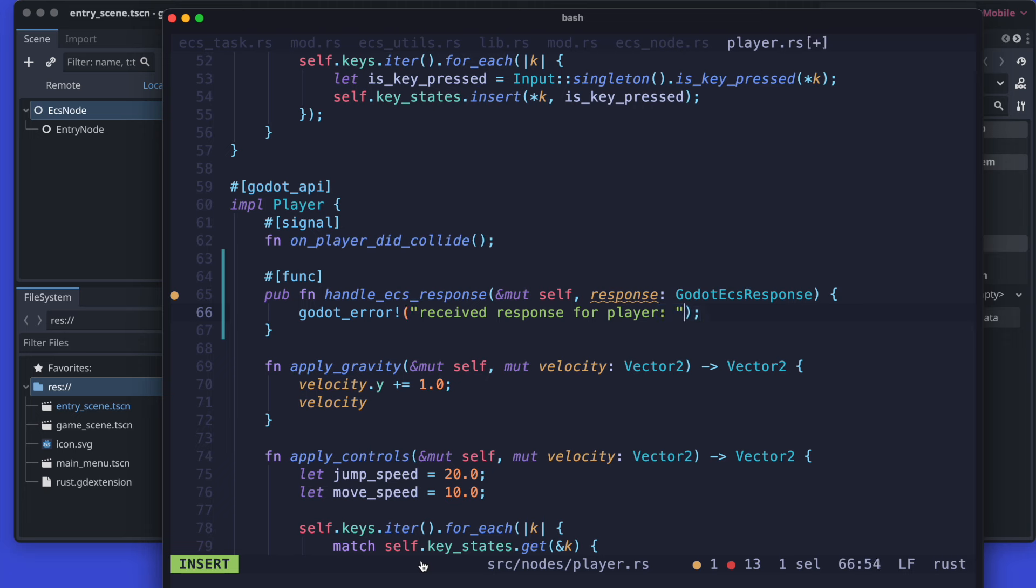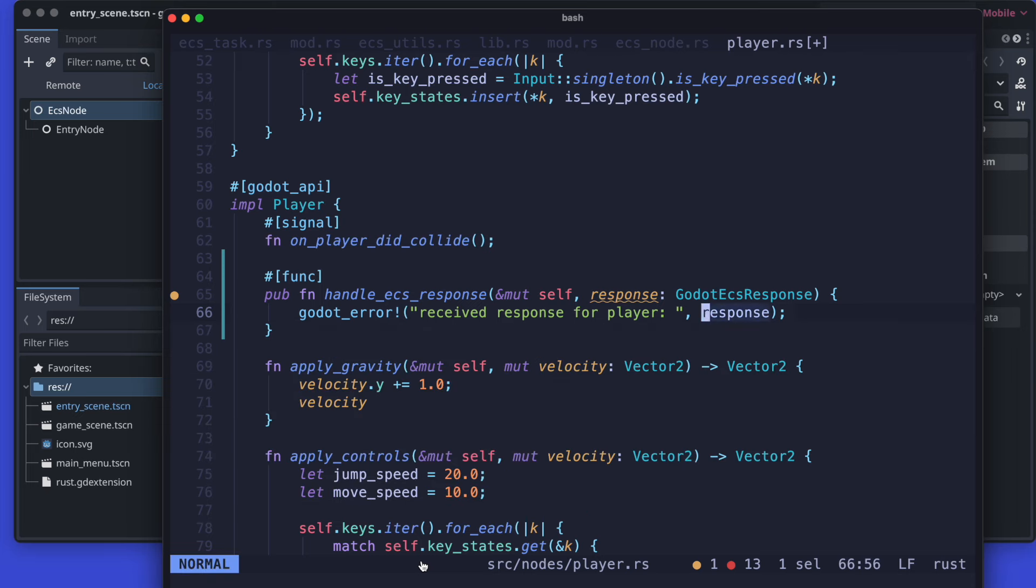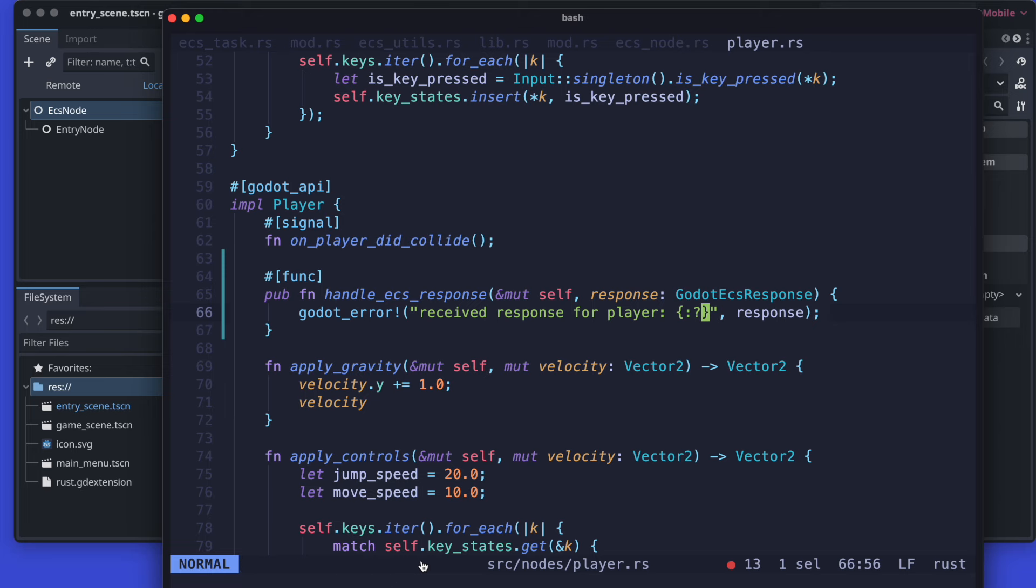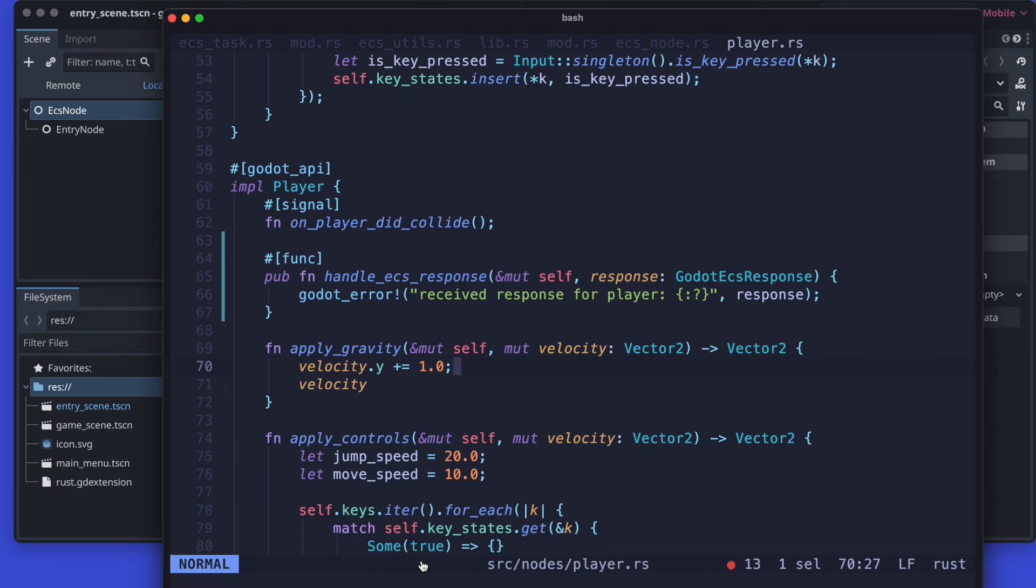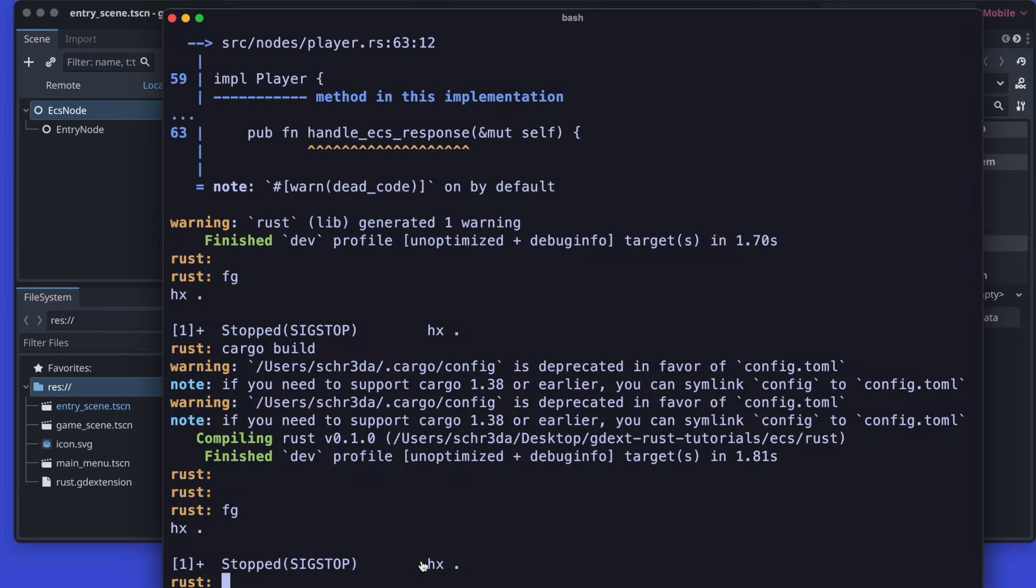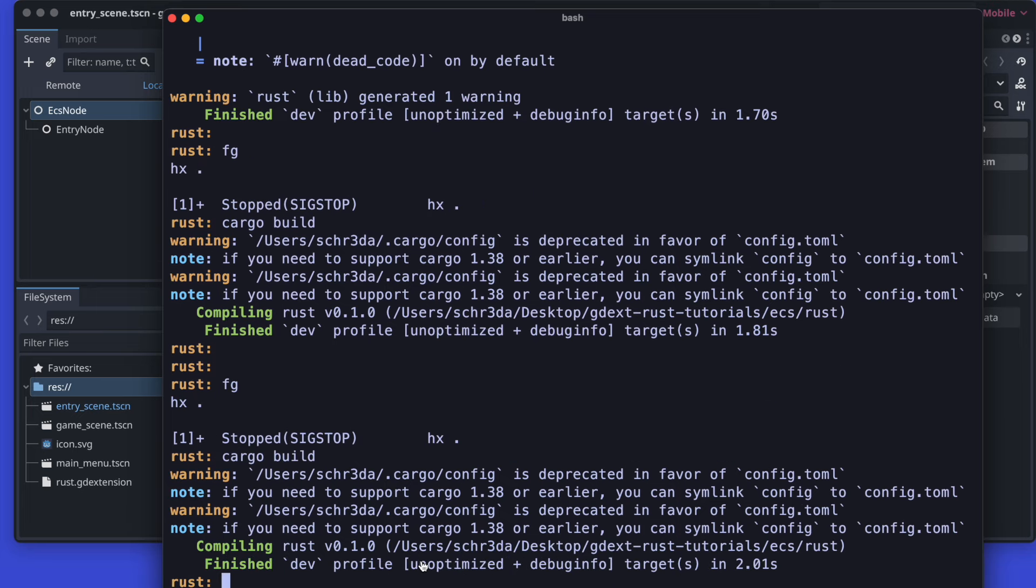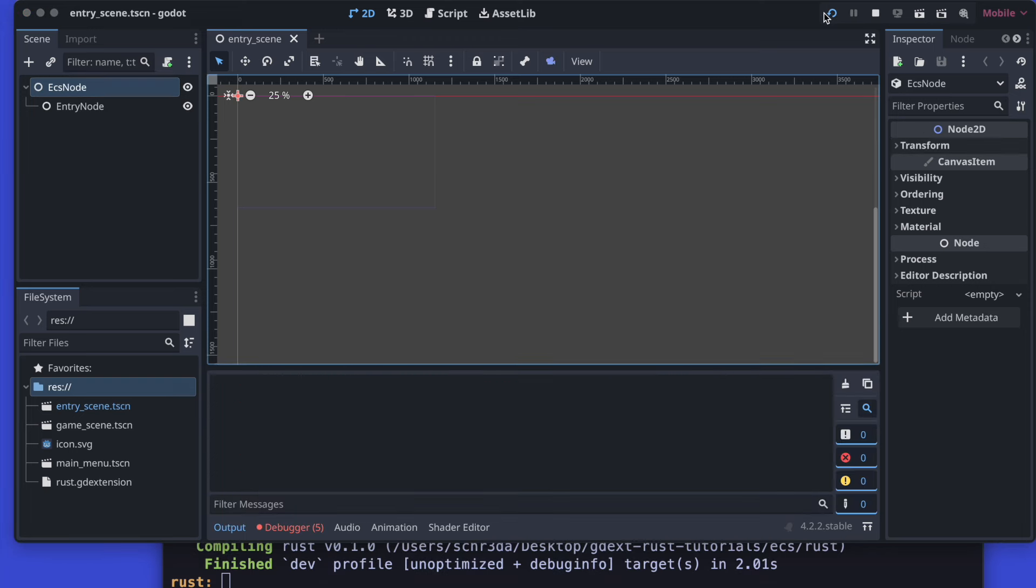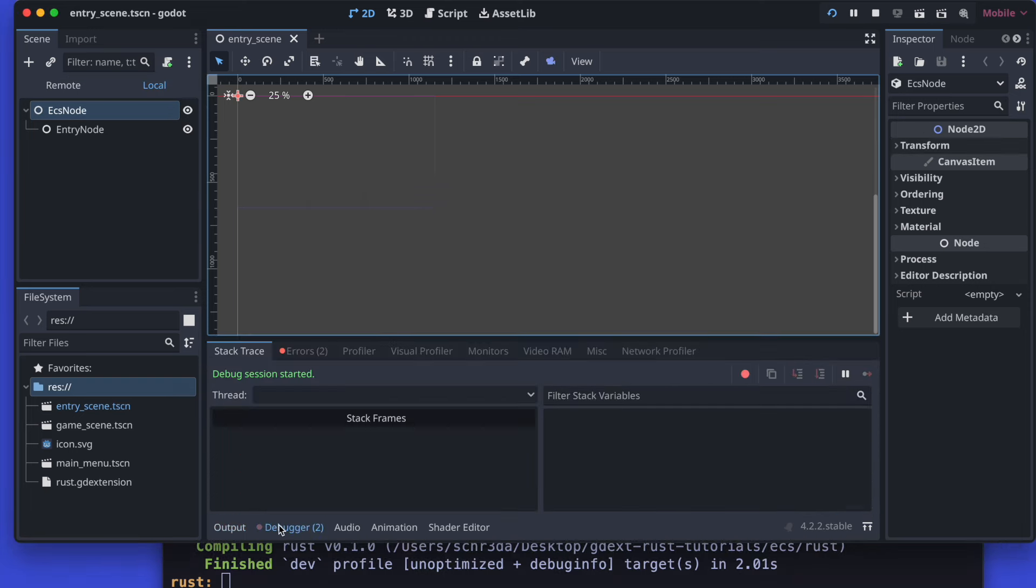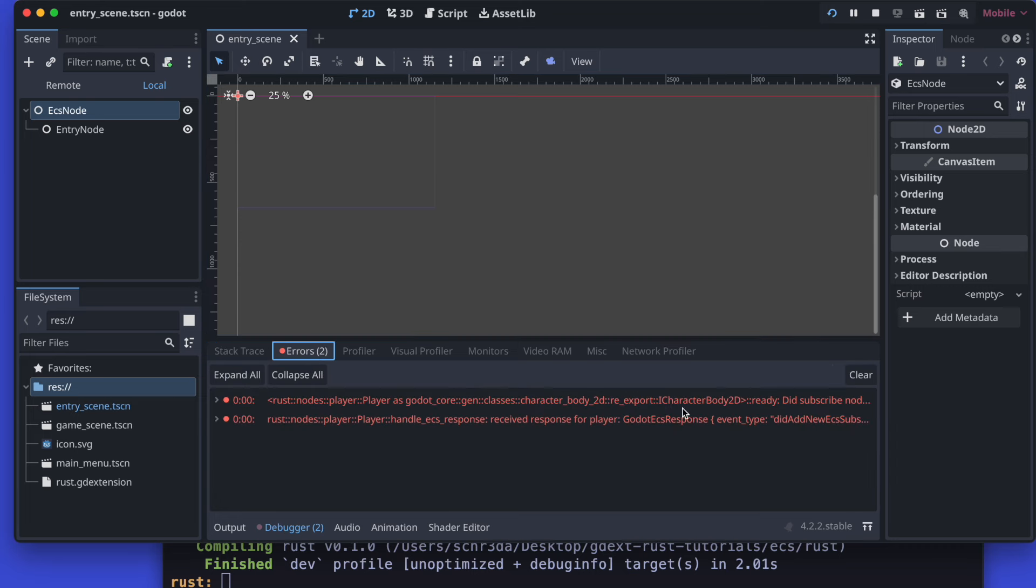So I think that's it. That's a good introduction for the first things - how to connect actually individual nodes to the ECS node and subscribe to those events. Then let's try to build it and try it out, and we should now see here actually also the printed out event what the player received.